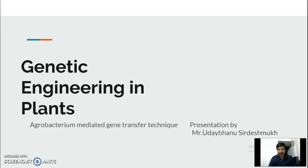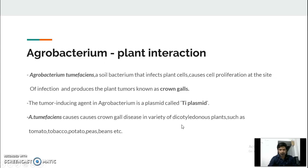Agrobacterium has its own genome or chromosome, and along with its own genome, agrobacterium also has its own plasmid — a very special kind of plasmid known as the Ti plasmid, because it contains a part of DNA called tDNA which is responsible for the infection to the plant cell.